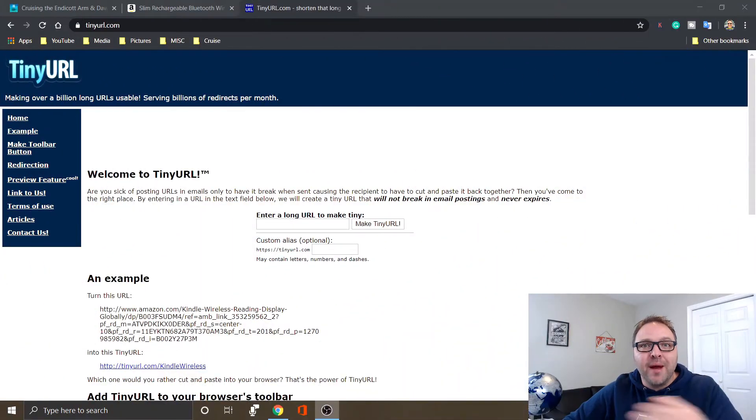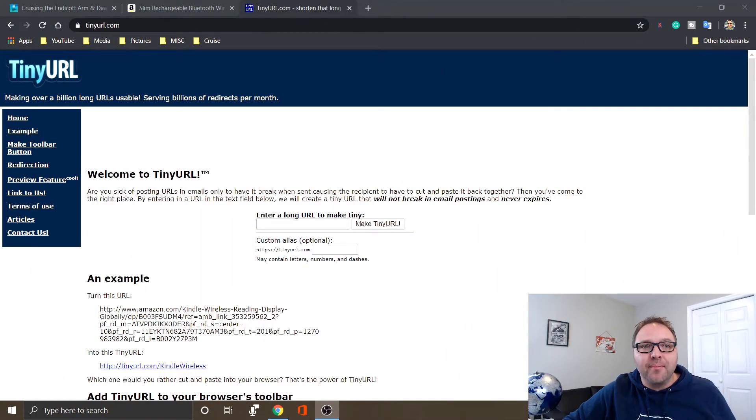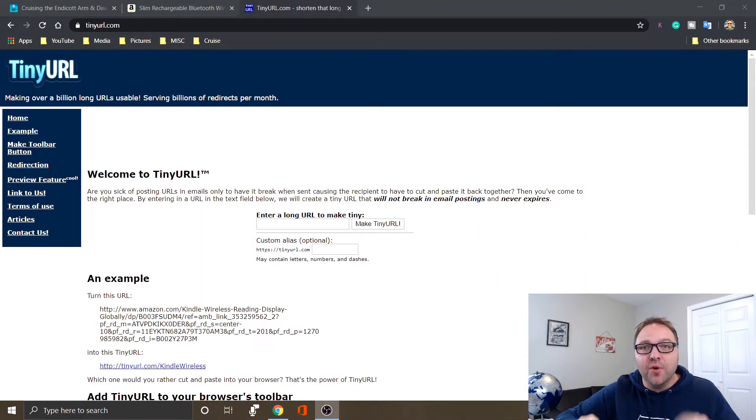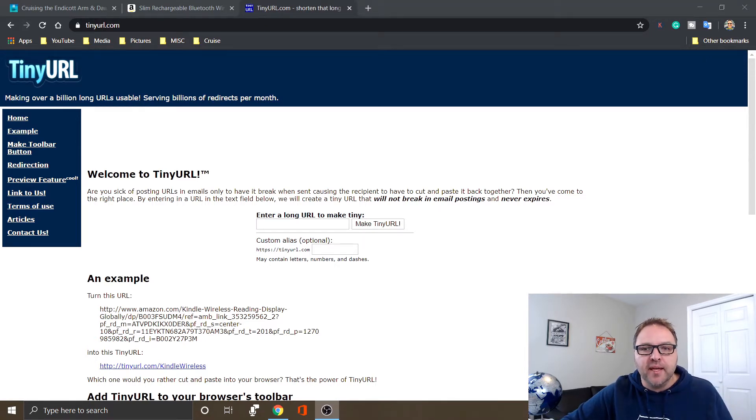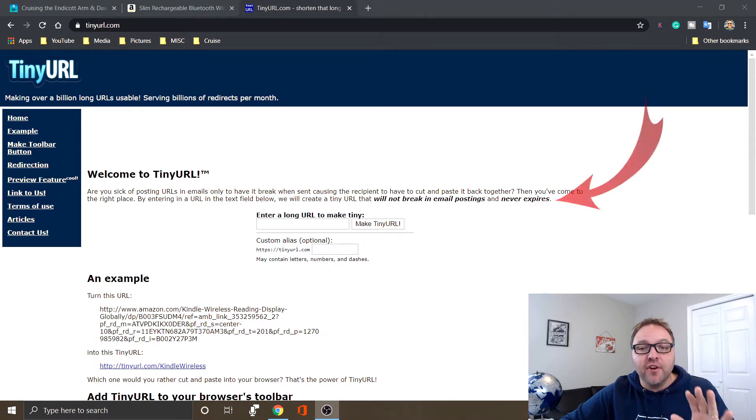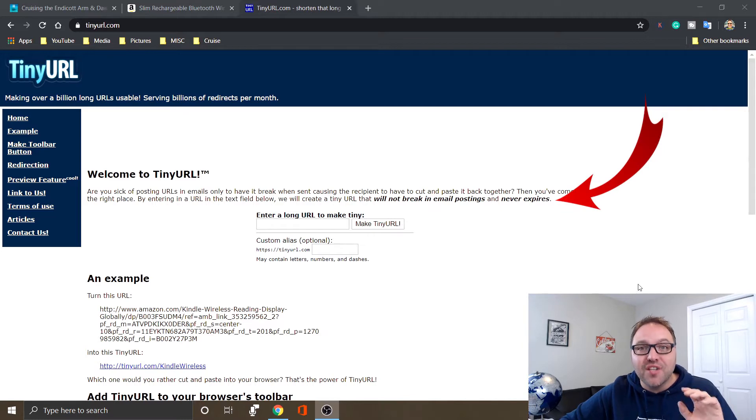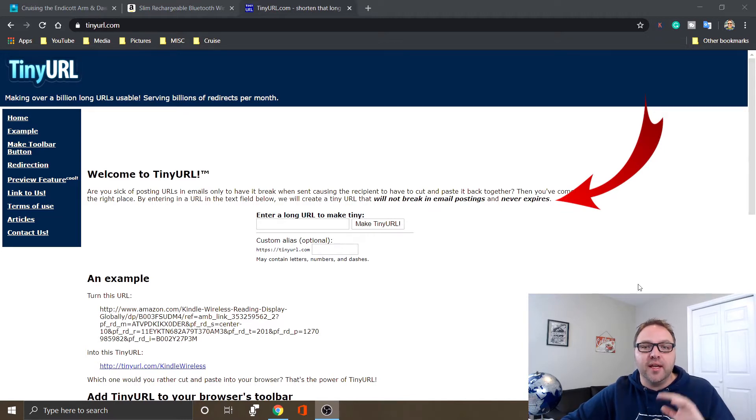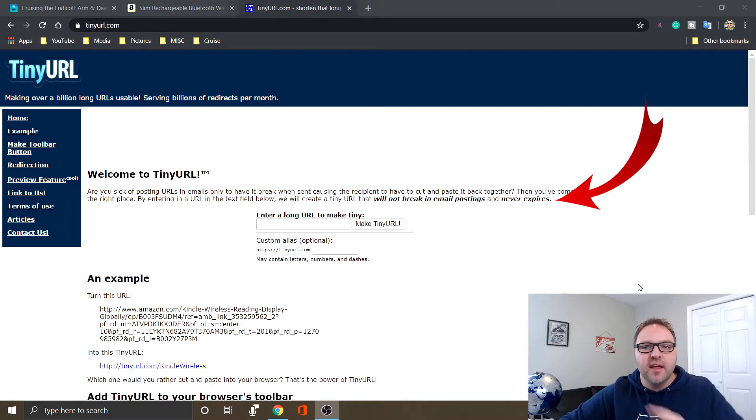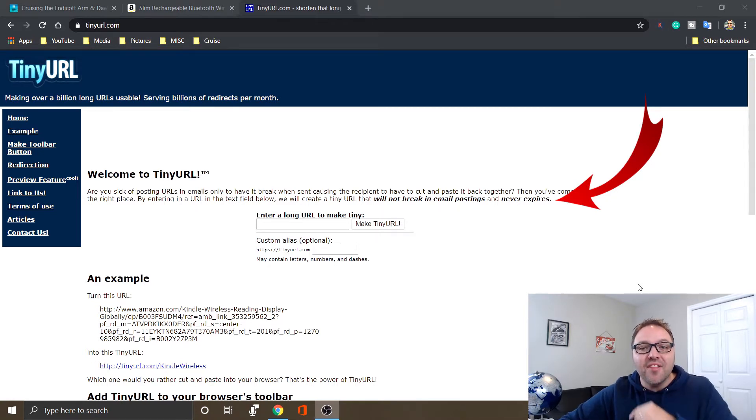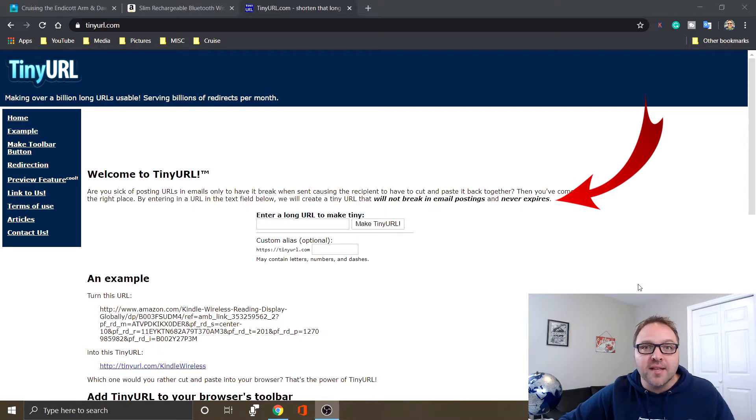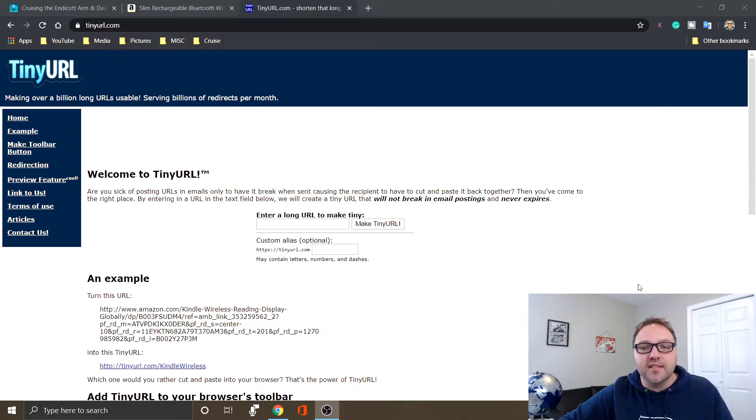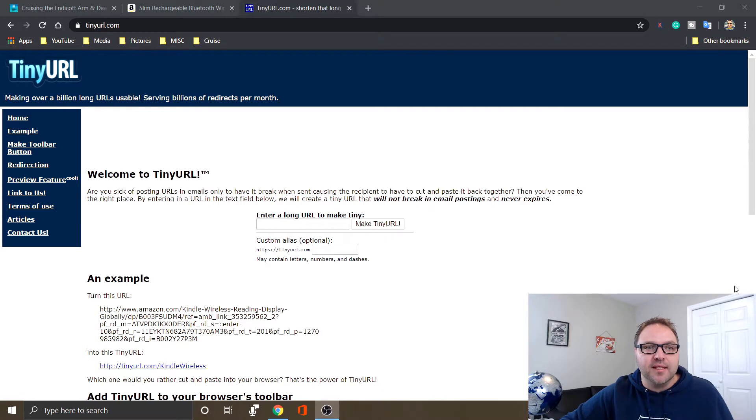All right, so I've got my browser loaded up here. You can go ahead and punch in tinyurl.com into your browser and you're gonna end up at this page. A couple things I did want to mention - the first thing it says here is that these URLs will not break in email posting, so you can go ahead and email these URLs. They're gonna work totally fine. The other thing it says here is these URLs never expire. So all of the URLs I made several years ago are all still working, and I've been really happy with this company or this website, TinyURL.